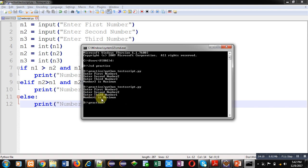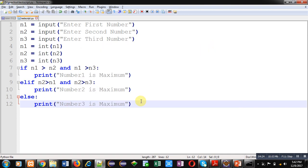This way I have compared input of 3 values with if, elif and else statement. I hope you have understood how we can compare values of 3 variables using these statements. You can implement this code at your own.